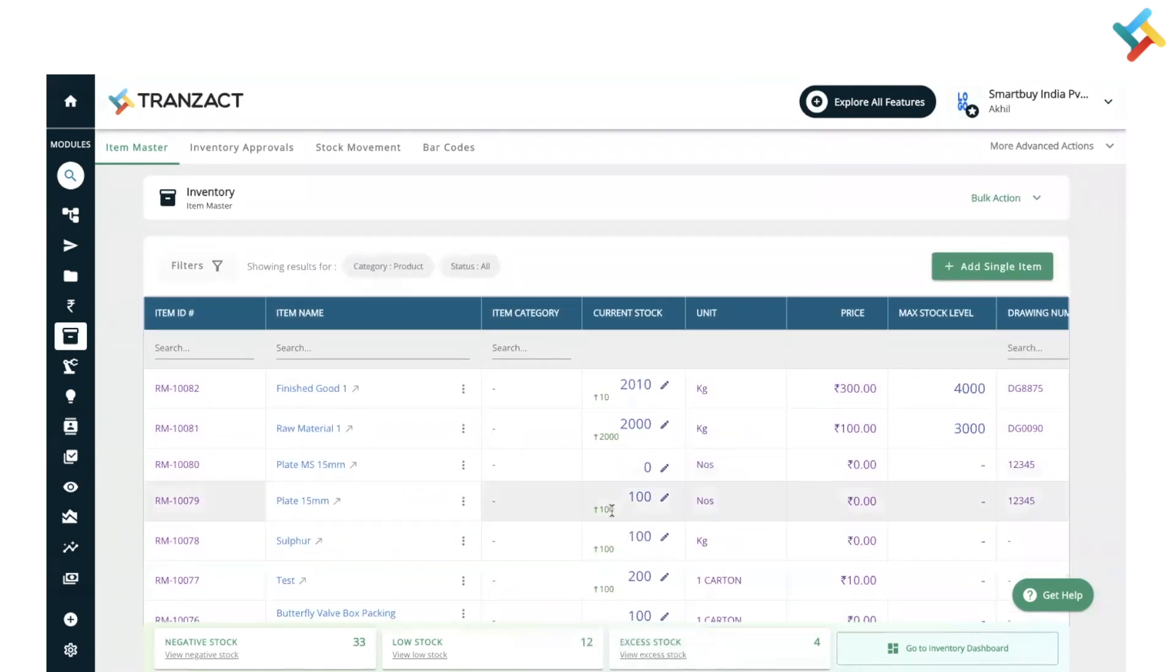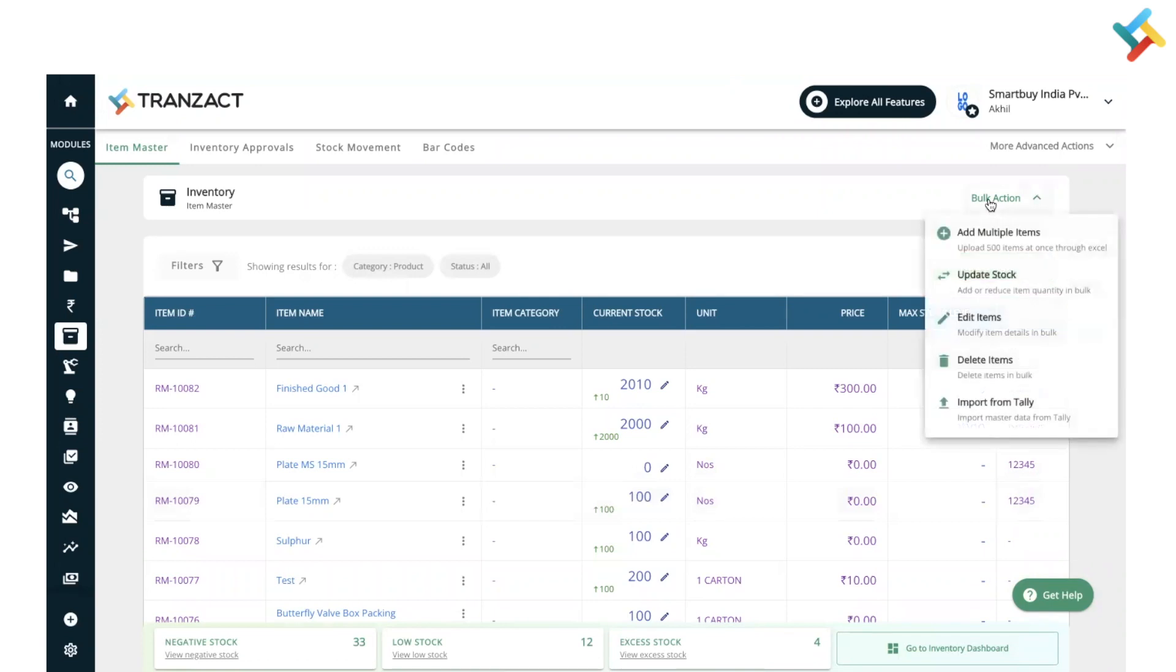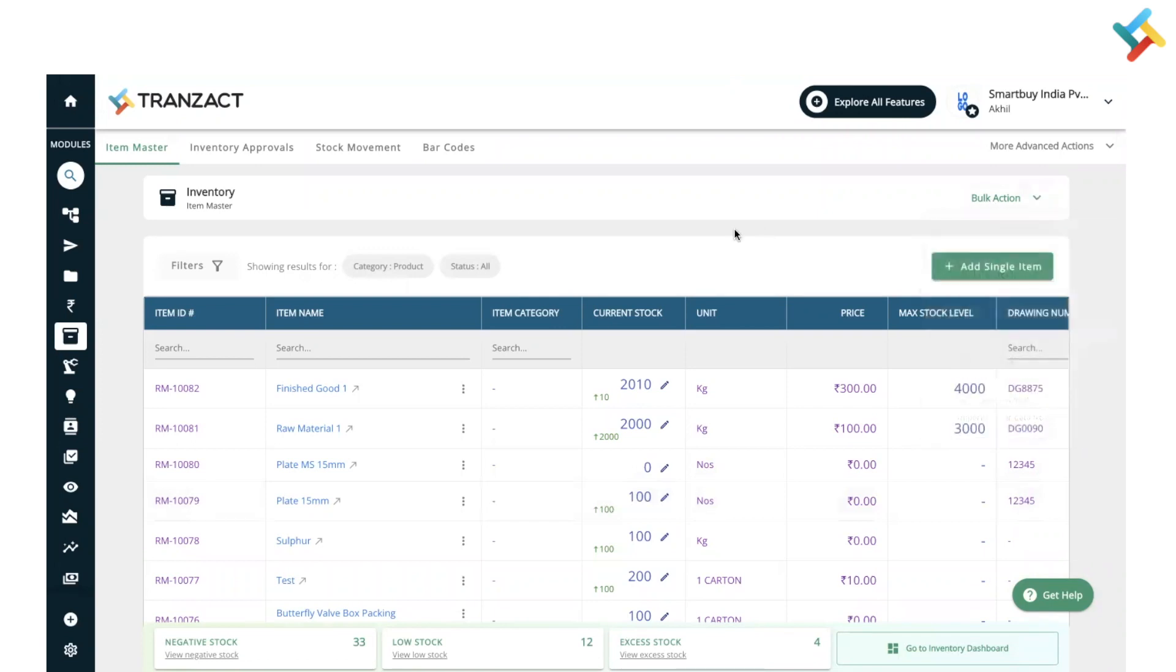This is a single action method where you need to update items manually one by one. For bulk action, you can also update stock through Excel. I hope this video will be helpful for doing manual adjustments directly. Have a good day.